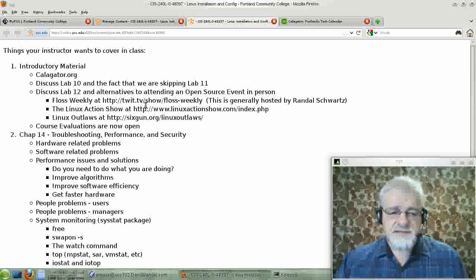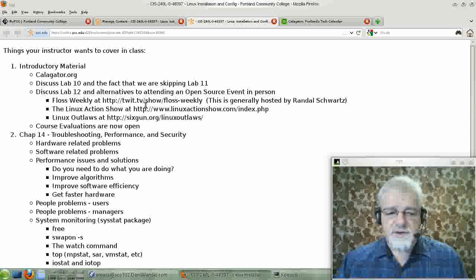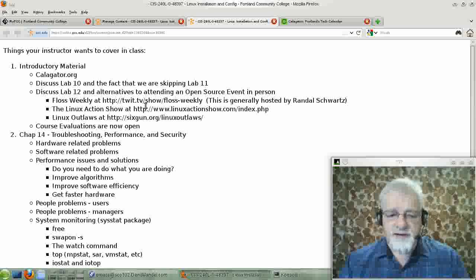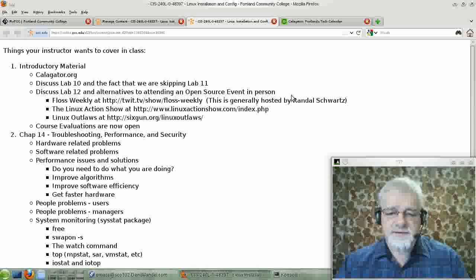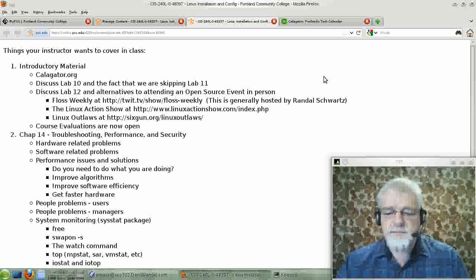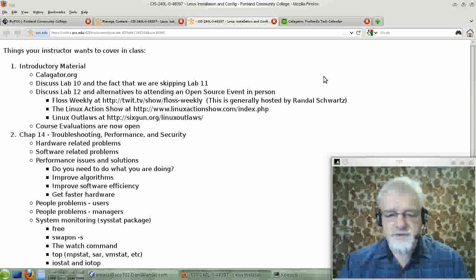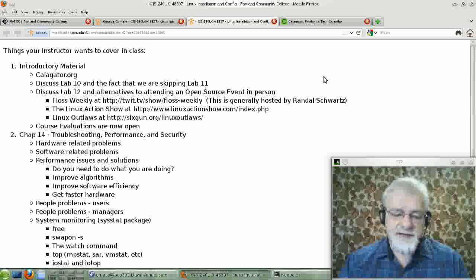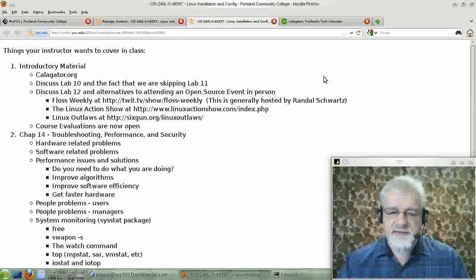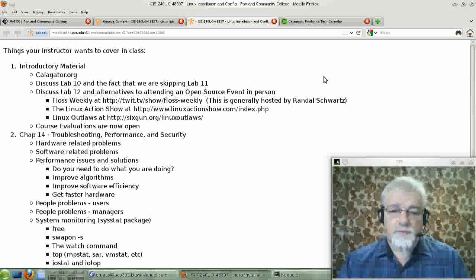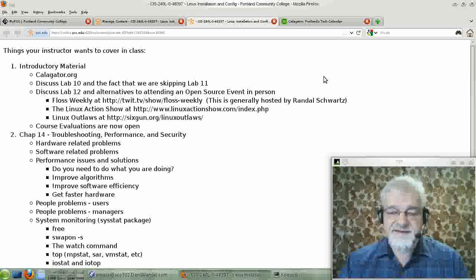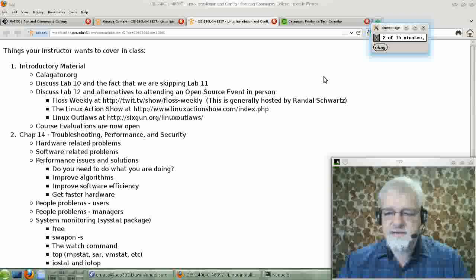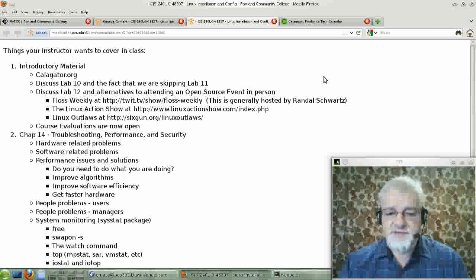Next, let's discuss lab 12 a little bit. Lab 12 is to go to an open source event and report on it. I have given you an out. If you're living in Burns, Oregon, and you don't have a local Linux users group, or maybe Grass Valley, Oregon, you can get by. Or if you're just really shy or have some sort of handicap, you can, in lieu of going to an open source event...